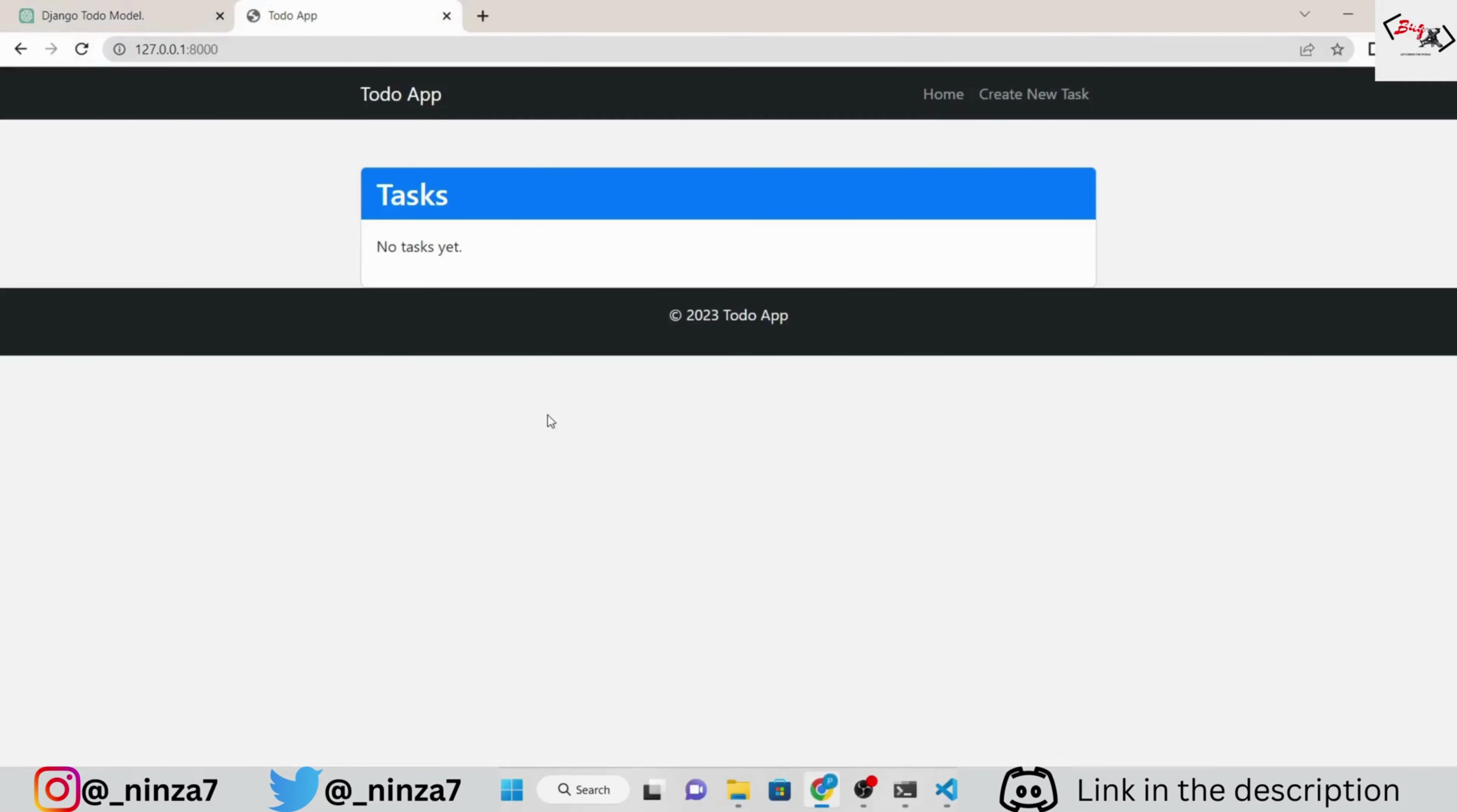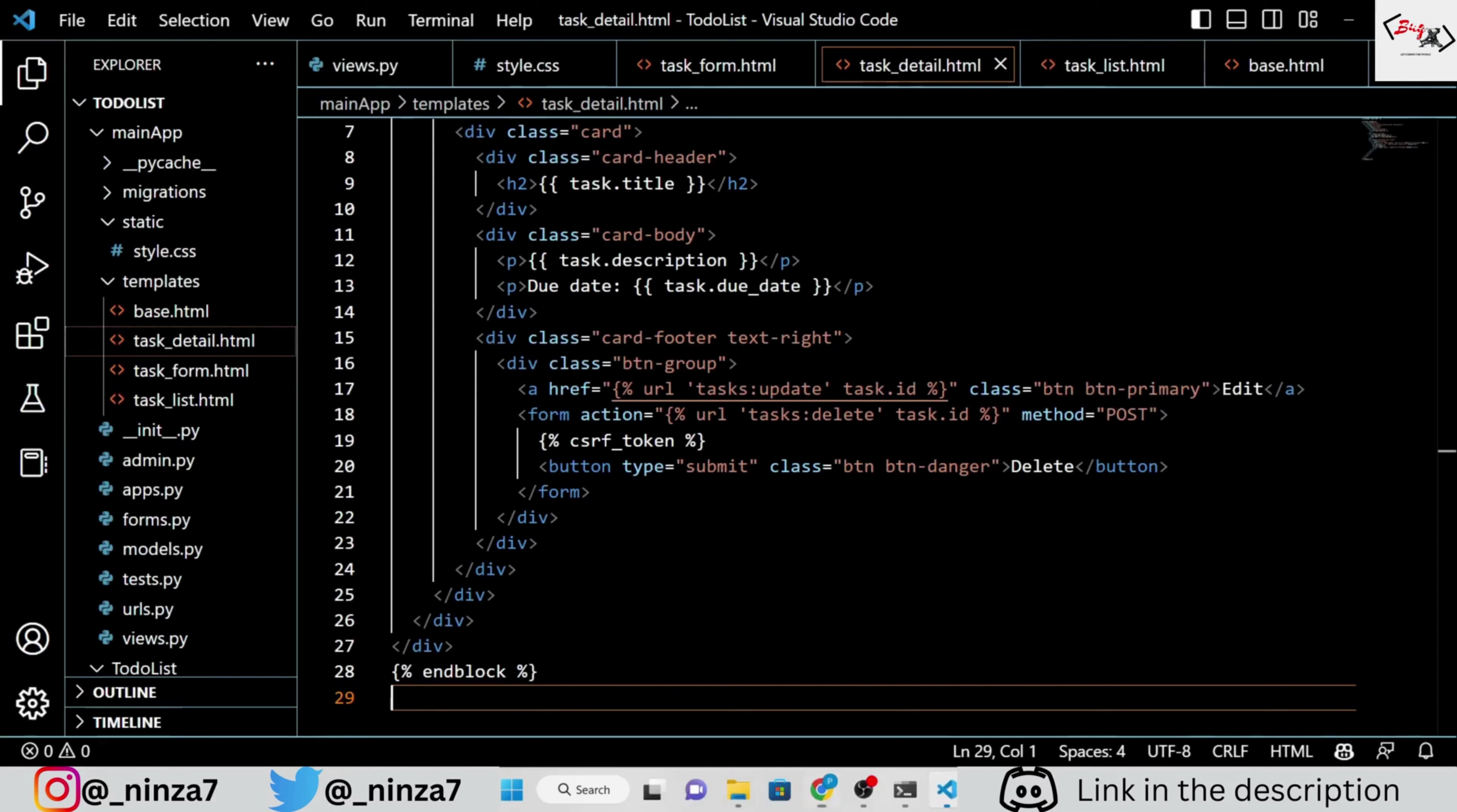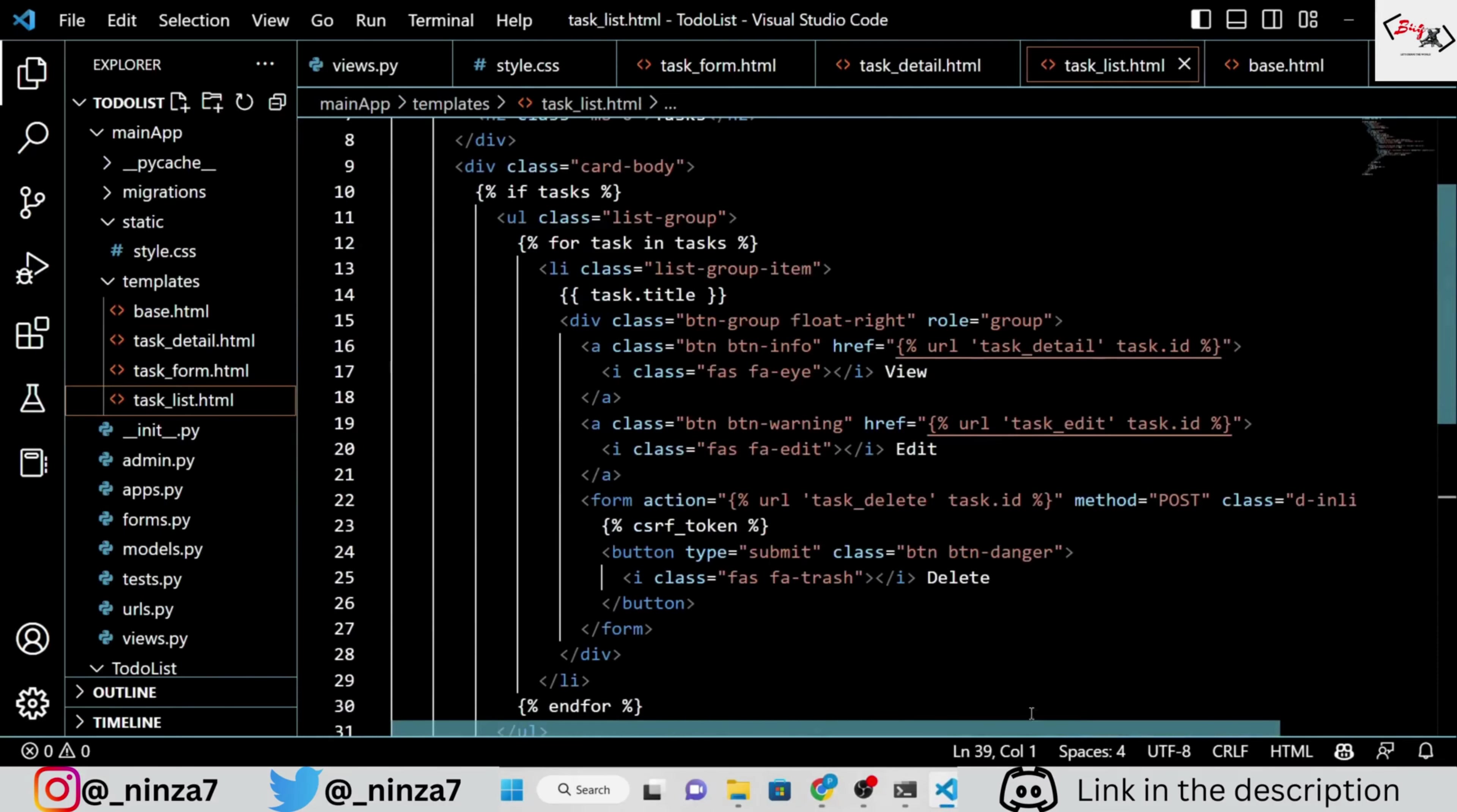Now, if you refresh the tab, you will see a lot better UI of the to-do app. But wait, it still has lots of errors. So, let's fix it.